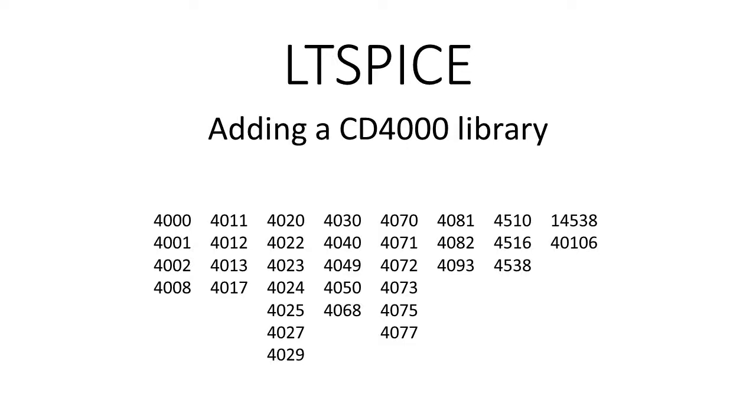In this video, I will show you how to add a selection of 4000 series CMOS logic chips to LTSpice.